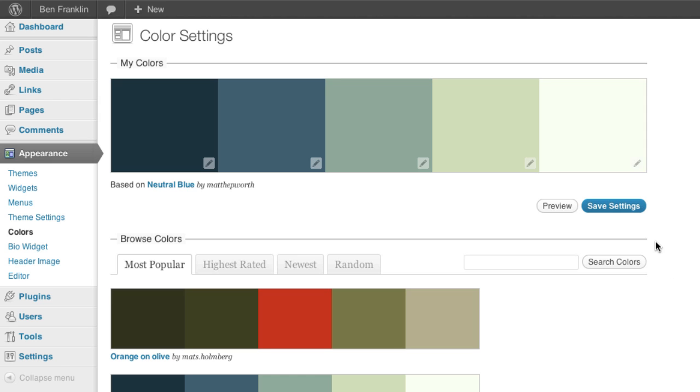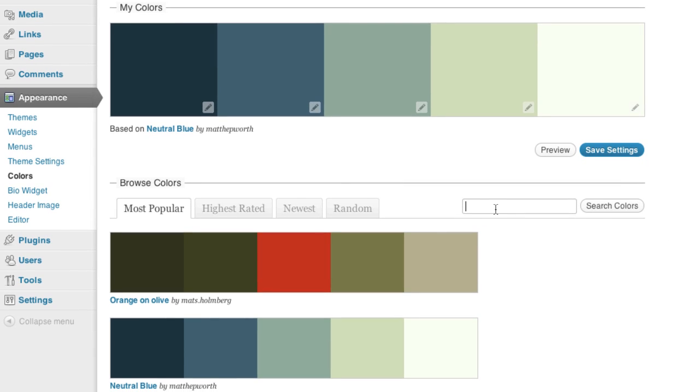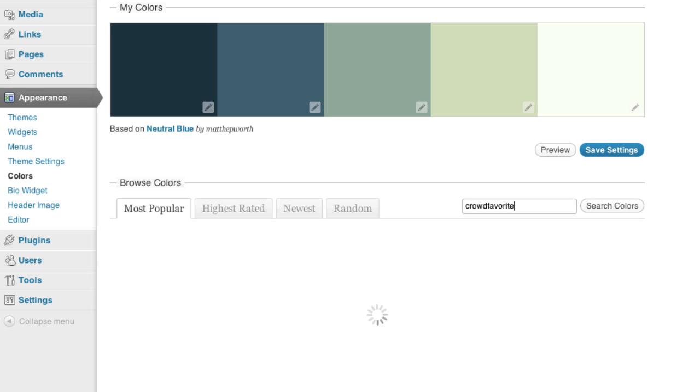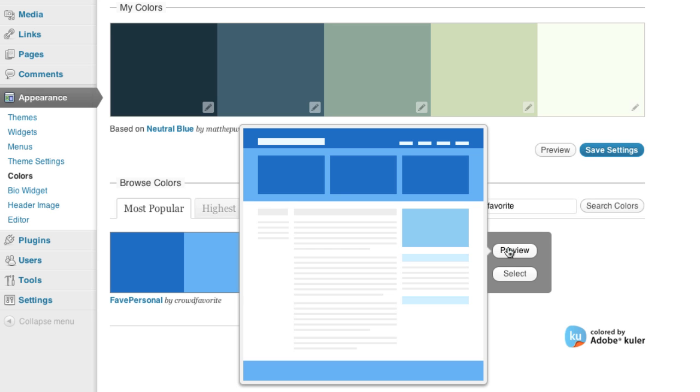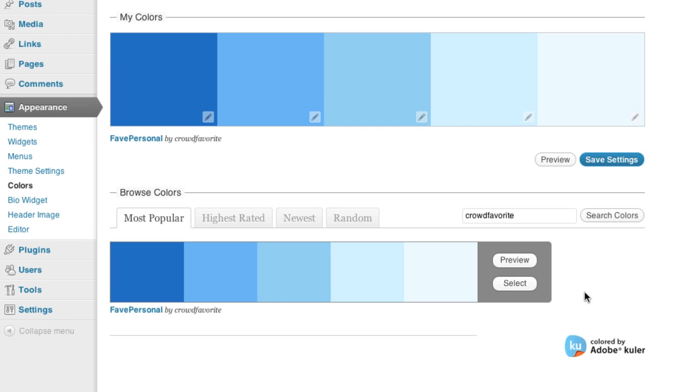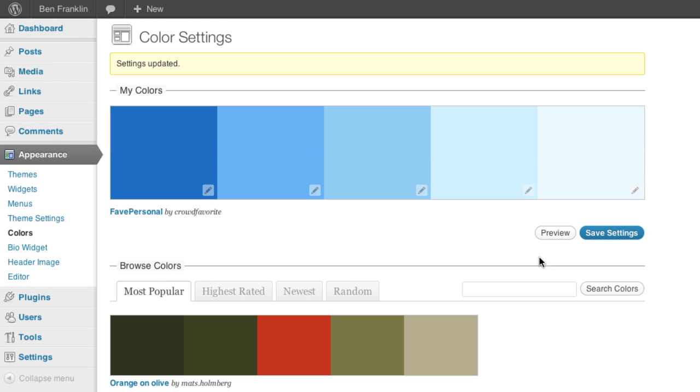So with that in mind, let's go back to our color settings here and do a quick search. How about crowd favorite? There it is, Fave Personal. Get our preview, looks good. Let's go ahead and save this. Jump over and take a look at the site.